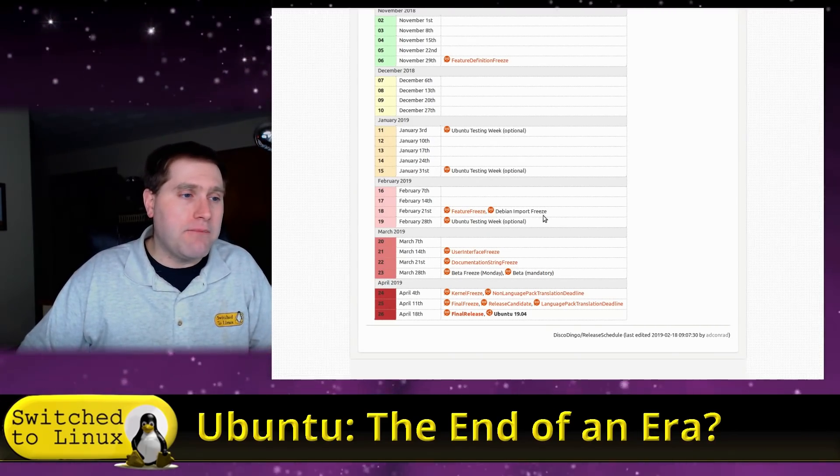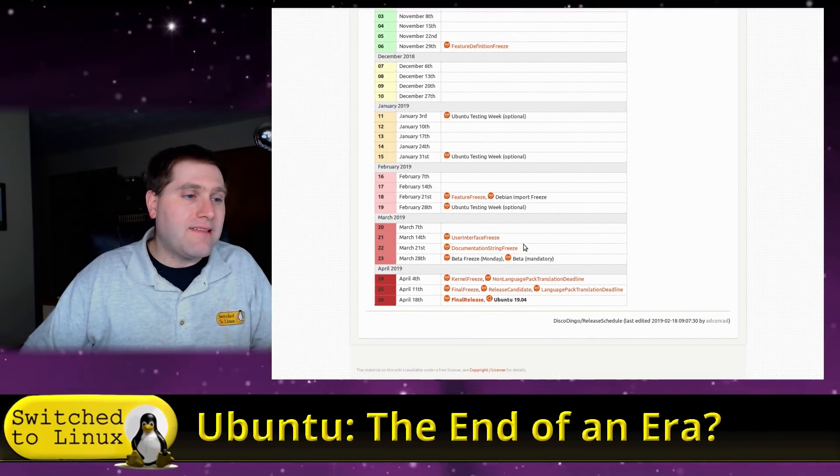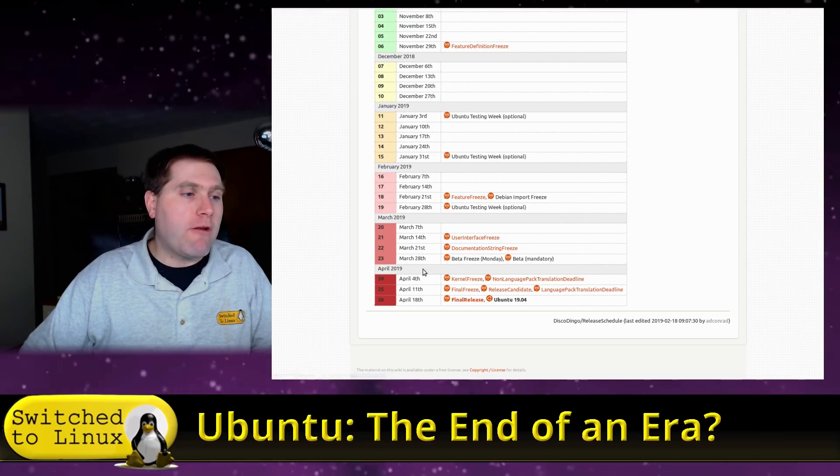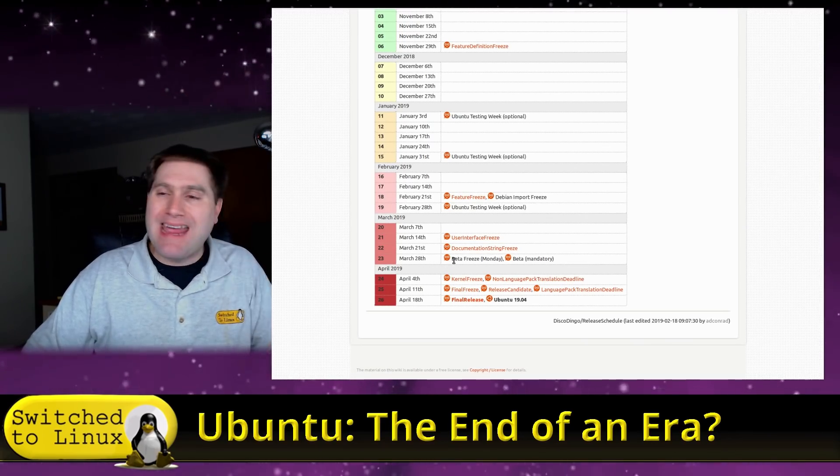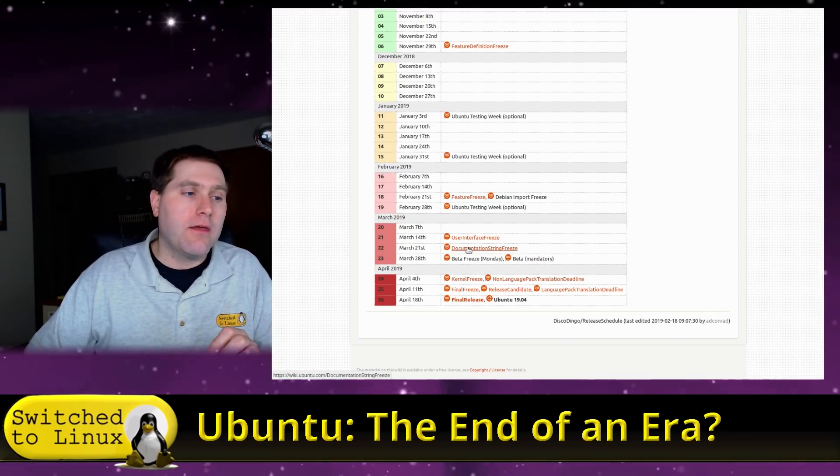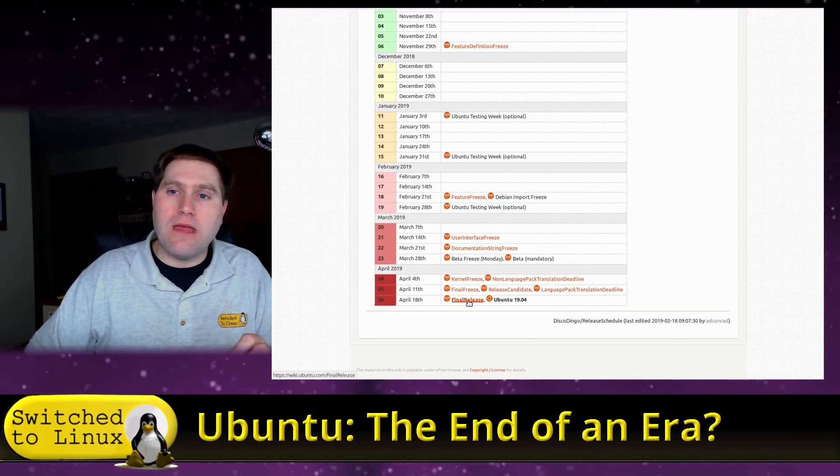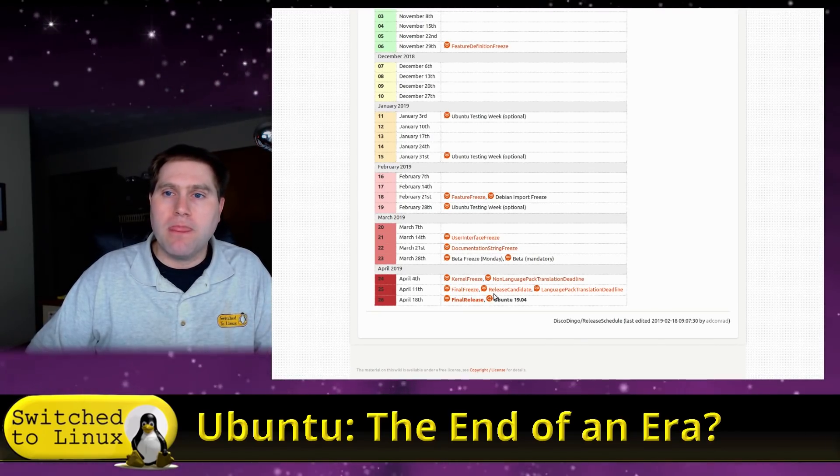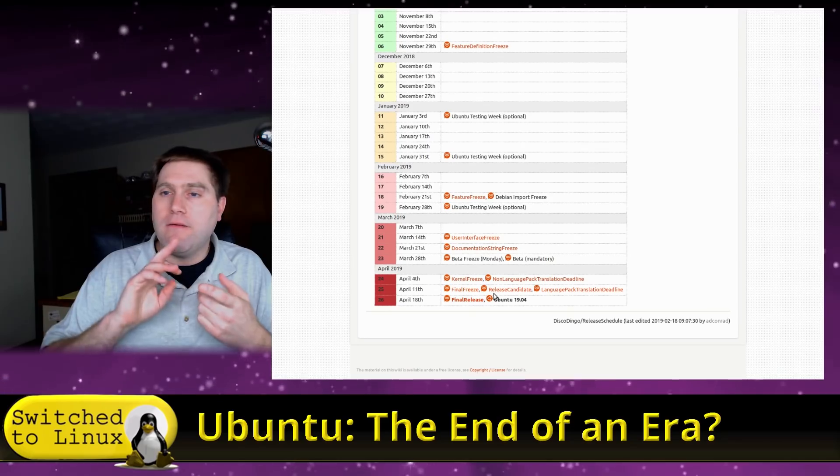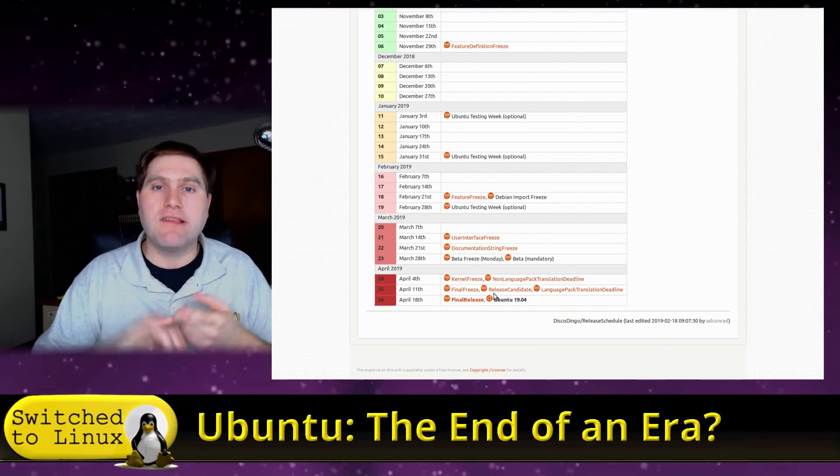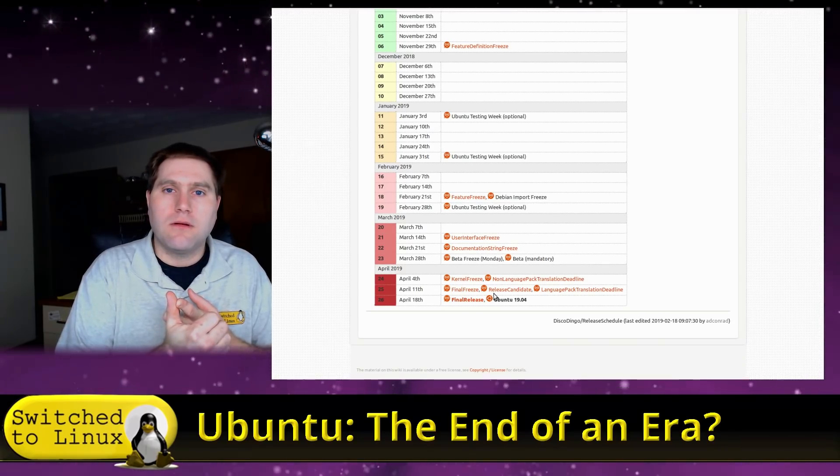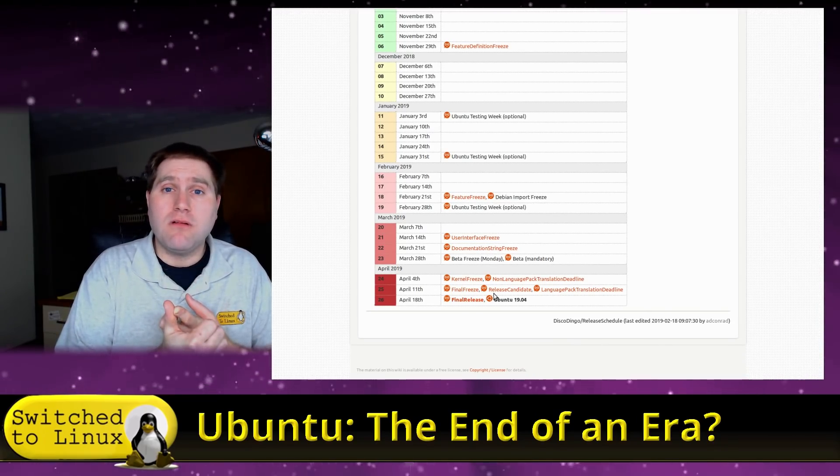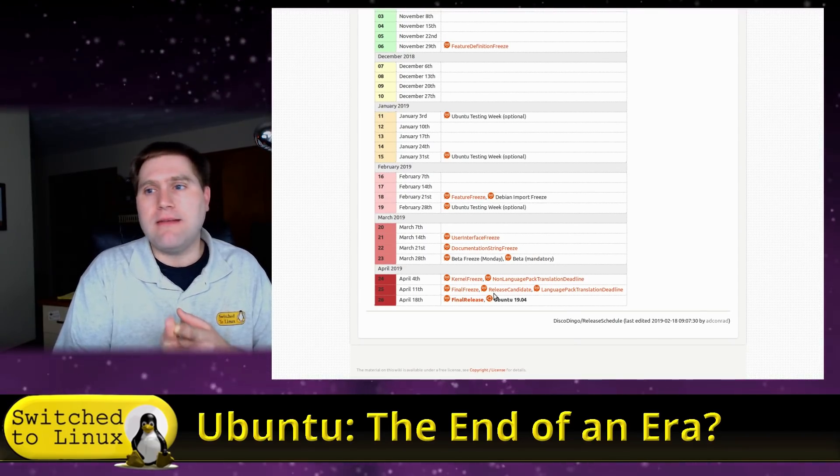They're going to do a Debian import freeze and then they have a week of testing. They have a UI testing, documentation string freeze, and then the beta release. The first time a beta hits the market is March 28th, only three weeks before the mandatory release of 19.04. Very little buzz, very little discussion, very little testing, very little comments, very little feedback.